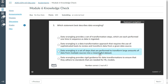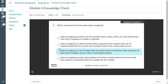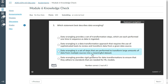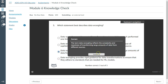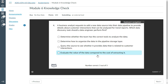Which statement best describes data wrangling? I'll select this option: data wrangling is a set of steps that are performed to transform large amounts of data from multiple sources into a meaningful data asset. That looks good.